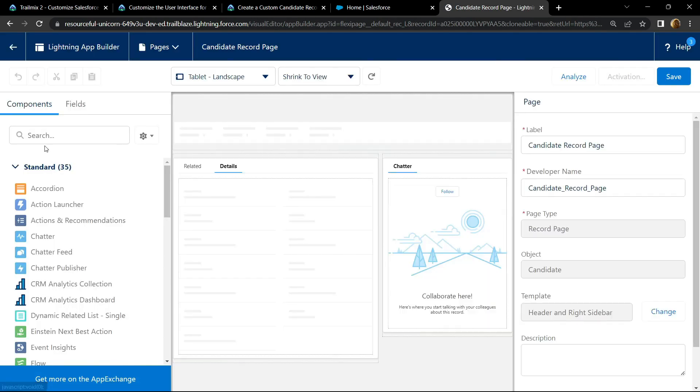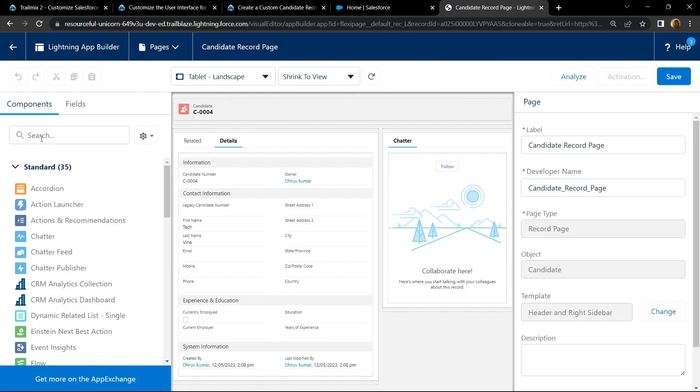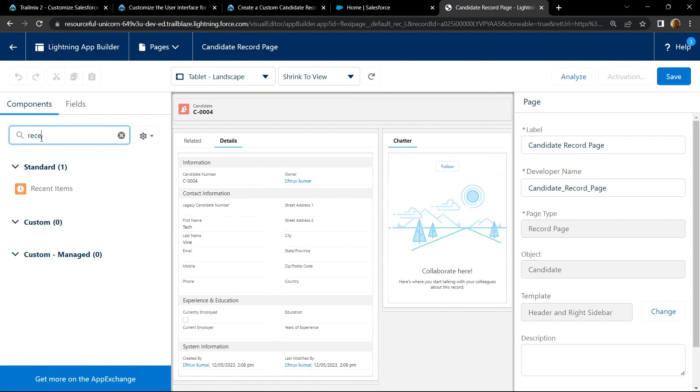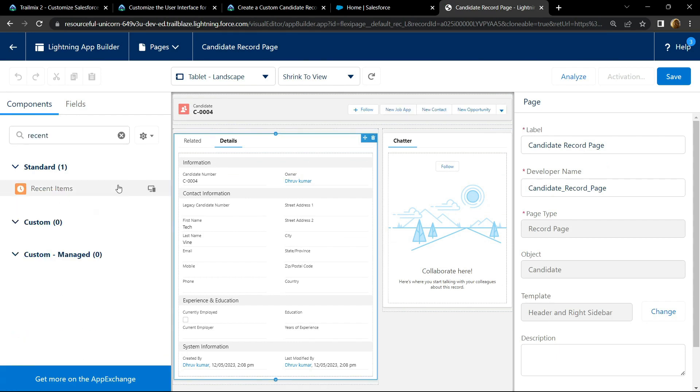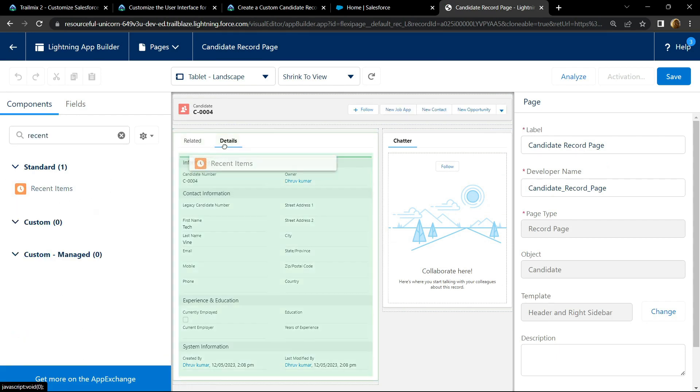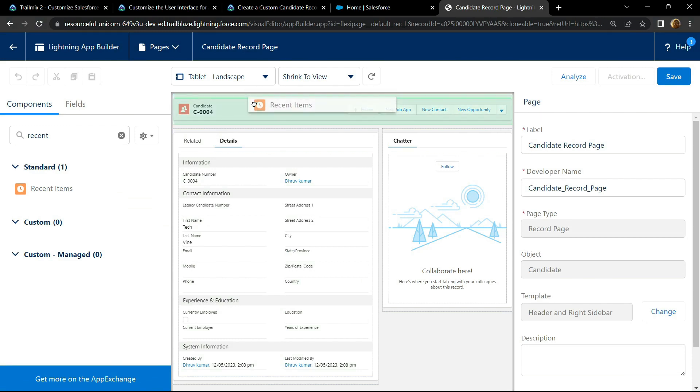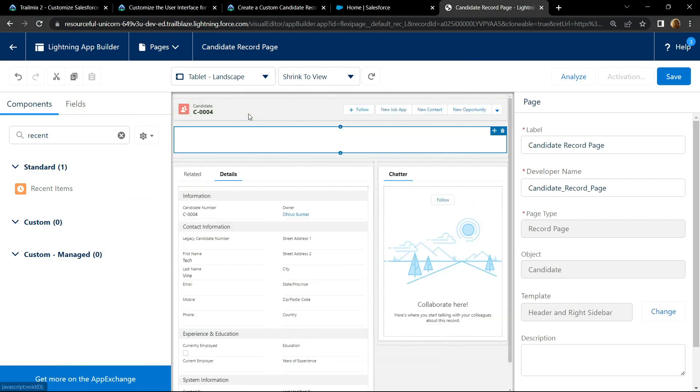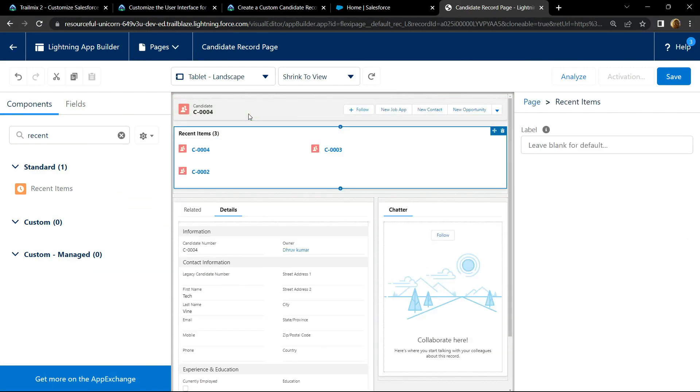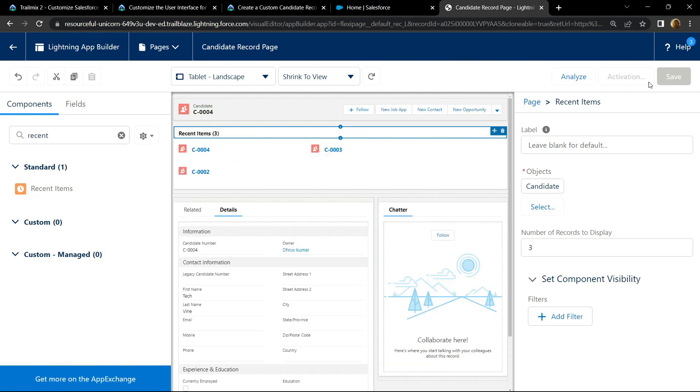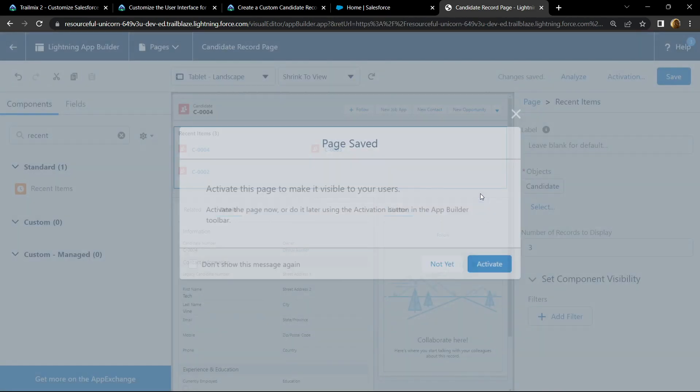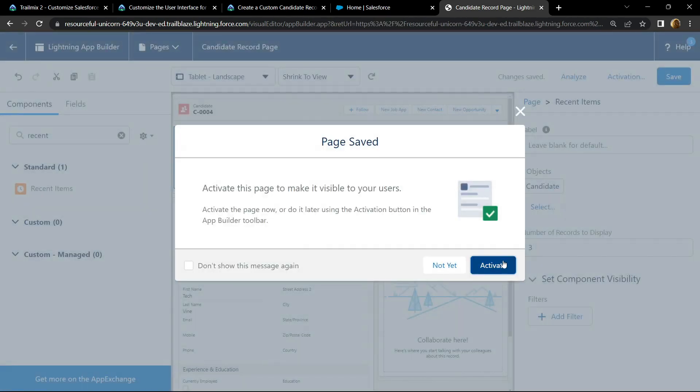Search for recent items. Click save. Then activate.